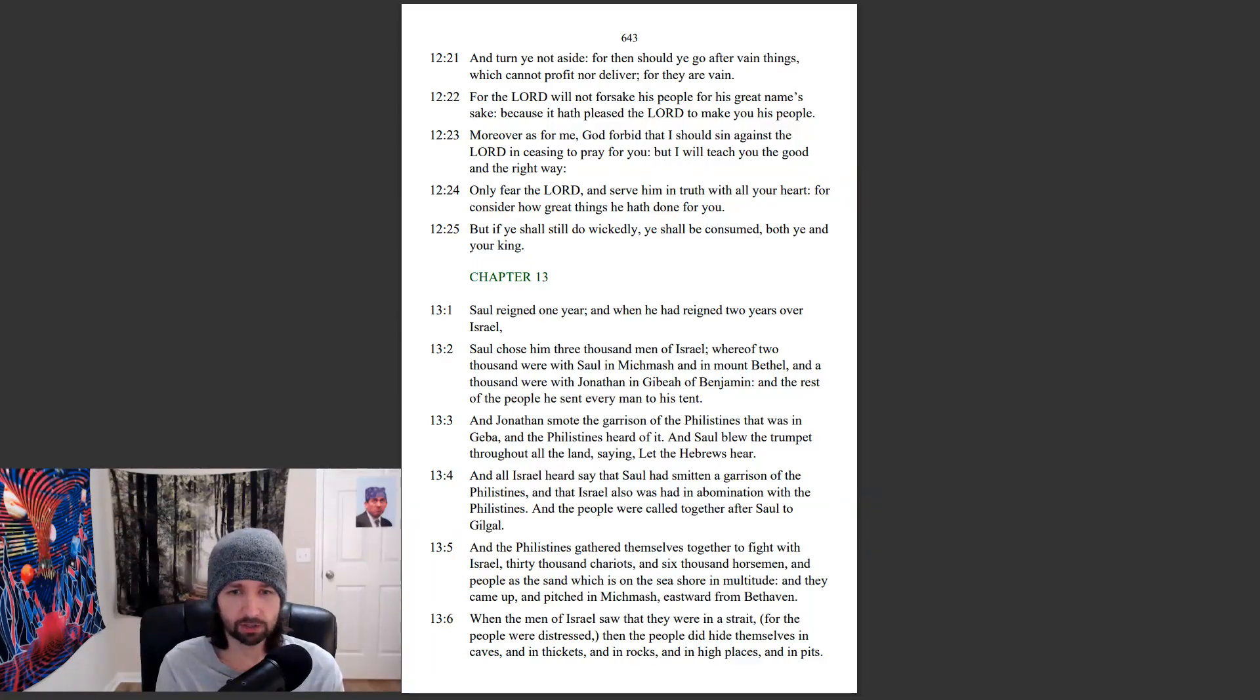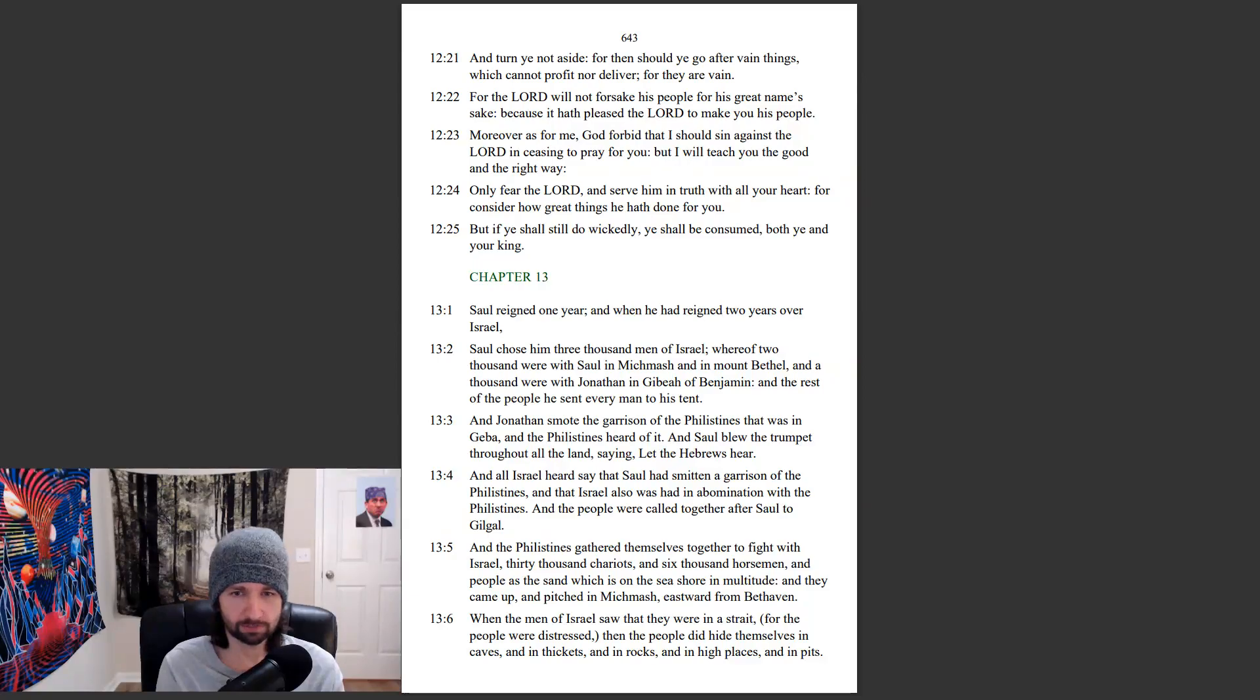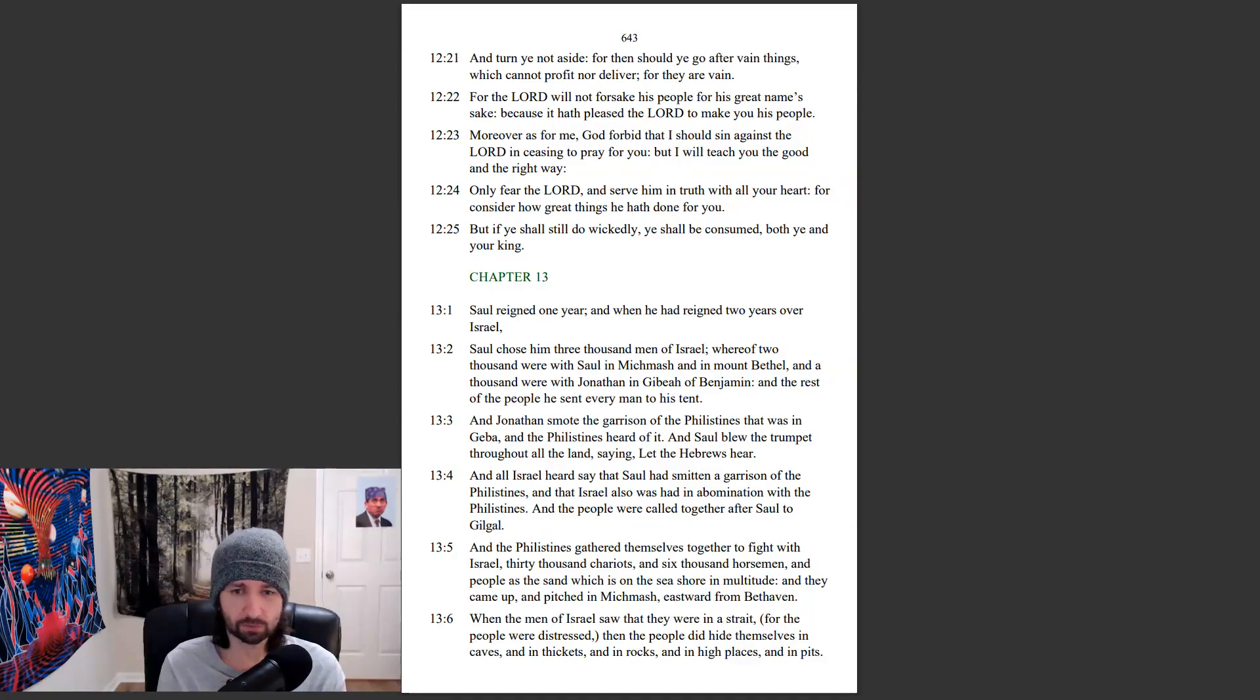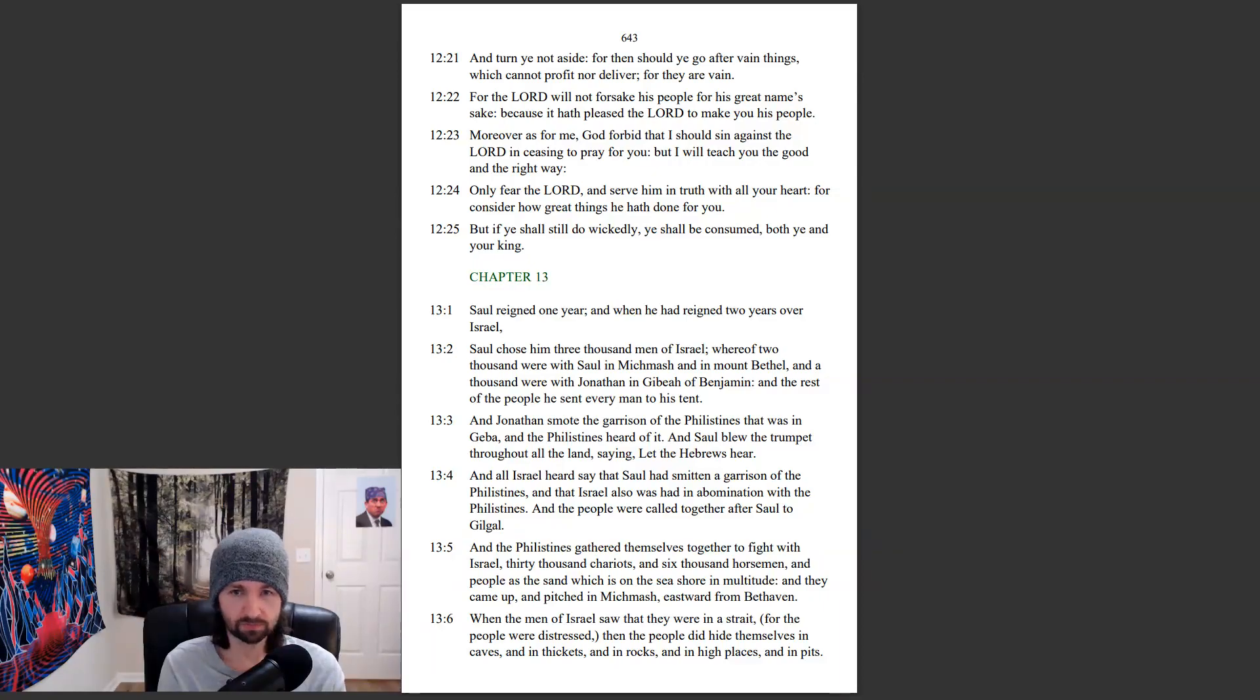And all Israel heard say that Saul had smitten a garrison of the Philistines, and that Israel also was had in abomination with the Philistines. And the people were called together after Saul to Gilgal.